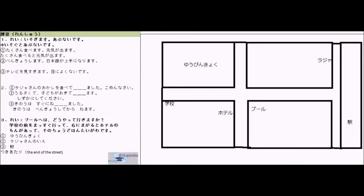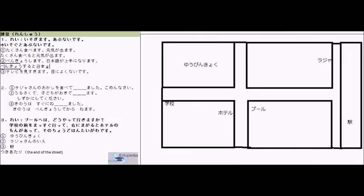The next one: benkyou shimasu, Nihongo ga jouzu ni narimasu. Benkyou shimasu means to study, and Nihongo ga jouzu ni narimasu means Japanese language will become skillful. The root form of benkyou shimasu is benkyou suru, so the answer is: benkyou suru to Nihongo ga jouzu ni narimasu.